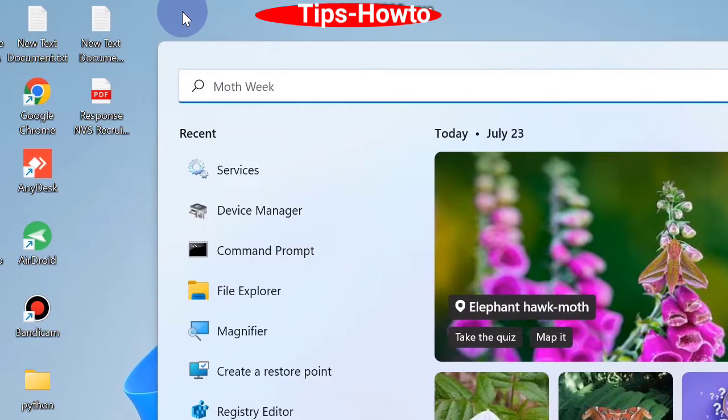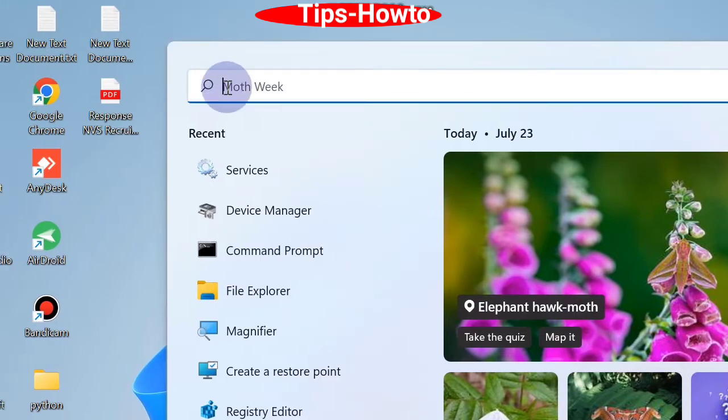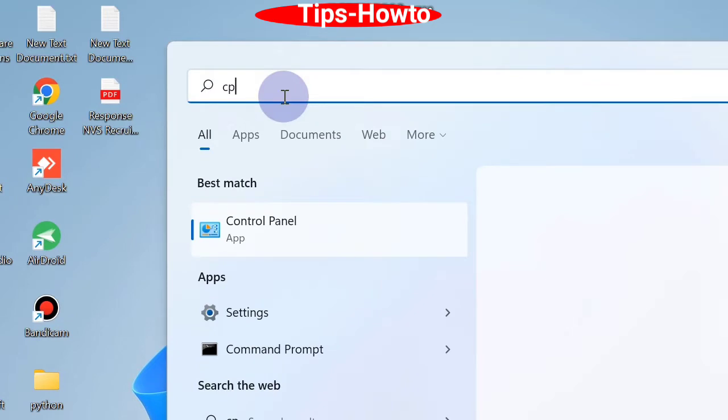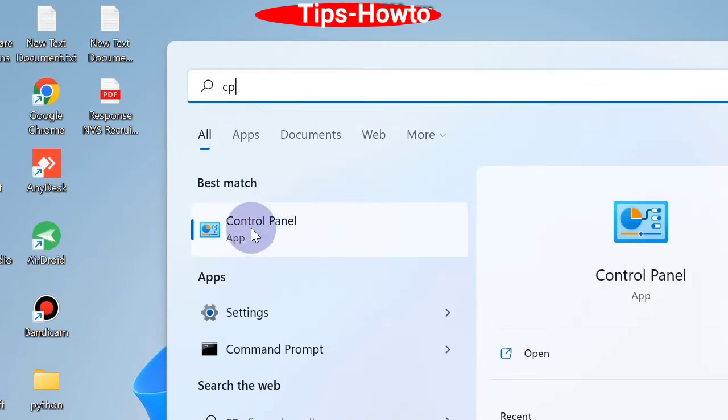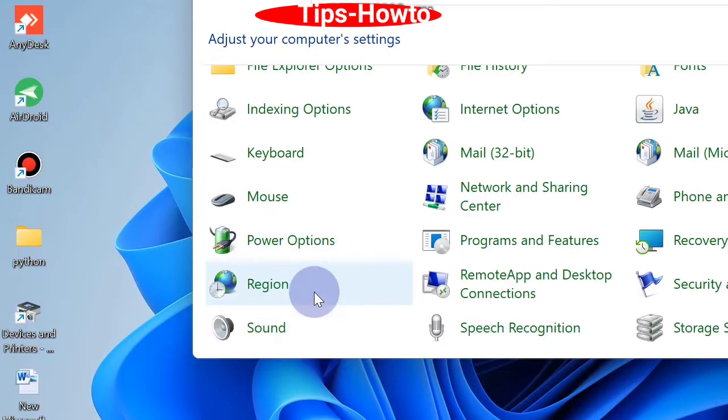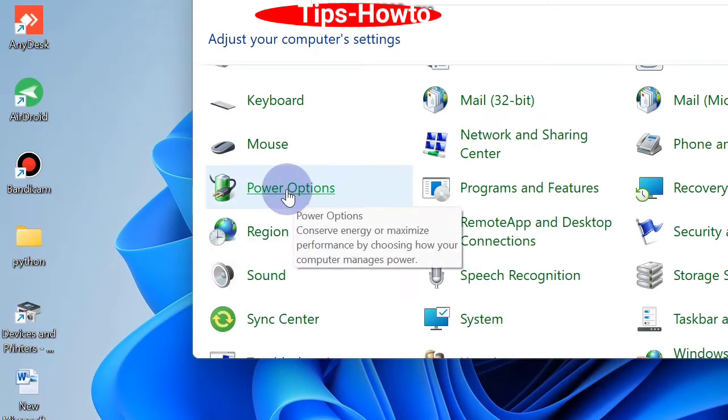Go to Windows search and type CP and open Control Panel in Windows 11. In Control Panel, choose Power Options.